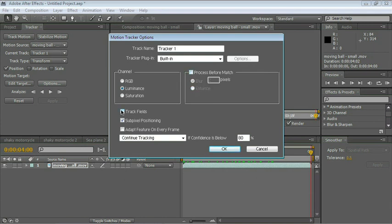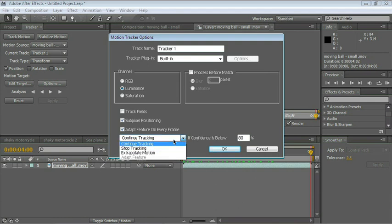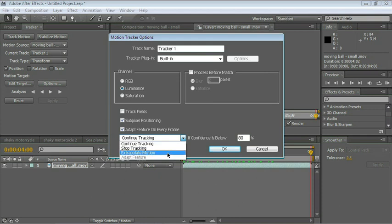You can choose to track fields. You can even have sub-pixel positioning, that is positioning things in between pixels. You can even have After Effects guess where the next tracking point should be. Basically, if the confidence of the tracker moves below whatever threshold you set—the default is 80%—After Effects can either continue tracking, stop it, or guess. Usually the guesses are pretty good.